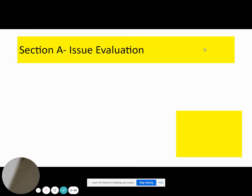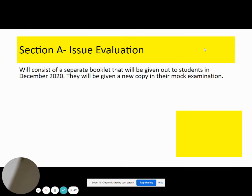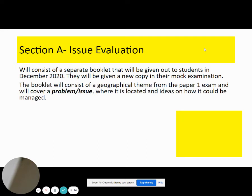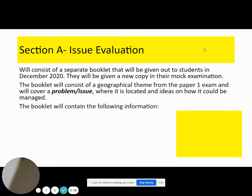For your issue evaluation section, this will consist of a booklet that will be given out to you in December. You'll also be given a new copy of this booklet for the mocks as well. The booklet will consist of a geographical theme or issue, and it will all come from the Paper 1 exam. It may, however, be something that we have not studied, so it could be anything, even something that we haven't learned before.